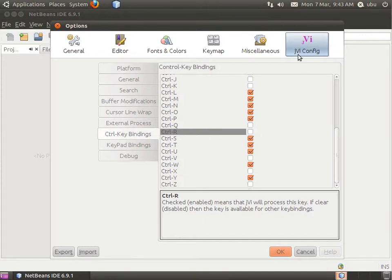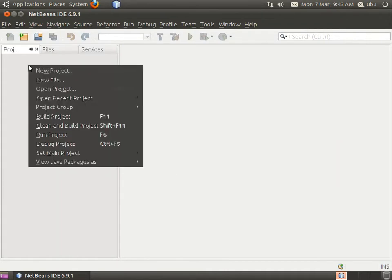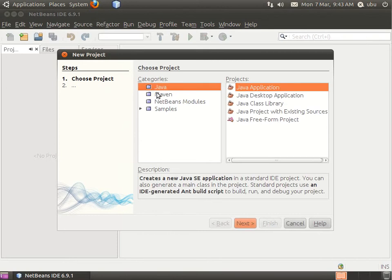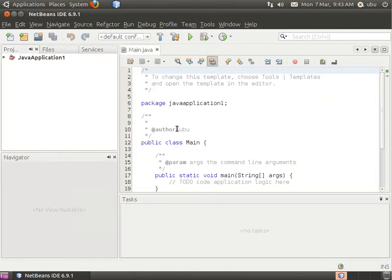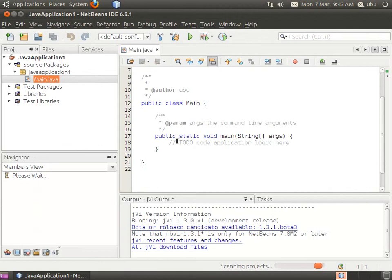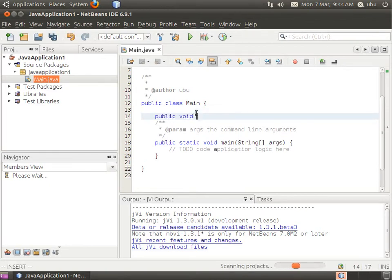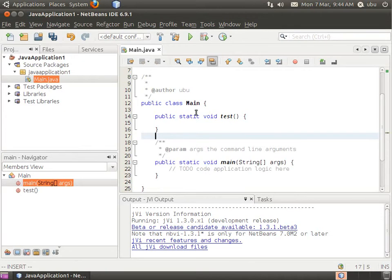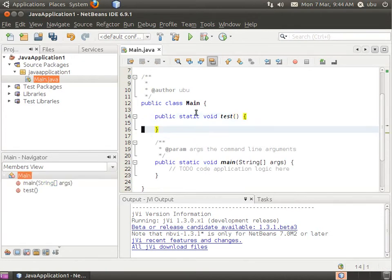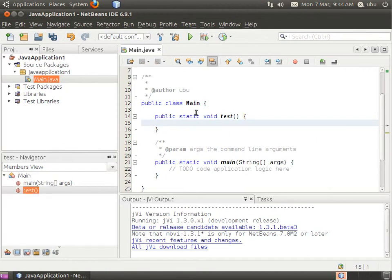That's it for configuration. You can use JVI now for editing files. In VI, you use Control and open bracket to switch between normal mode and edit mode.